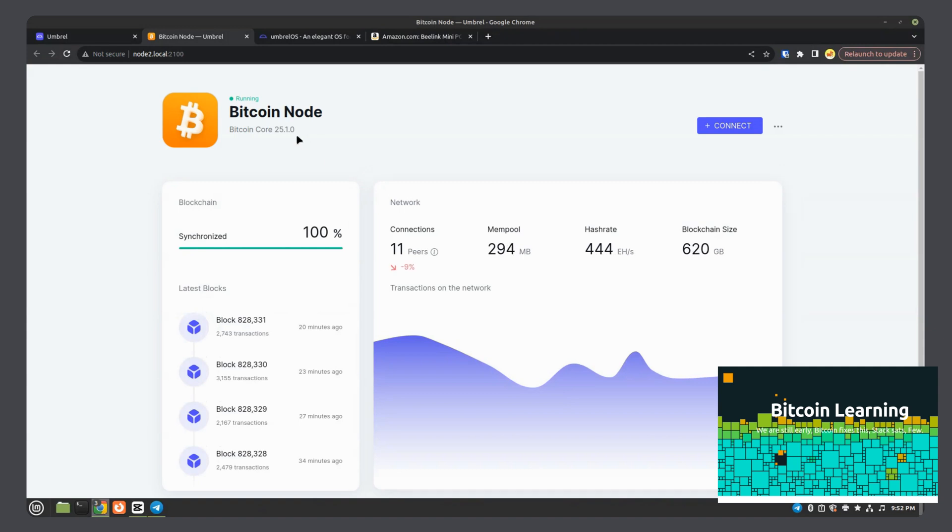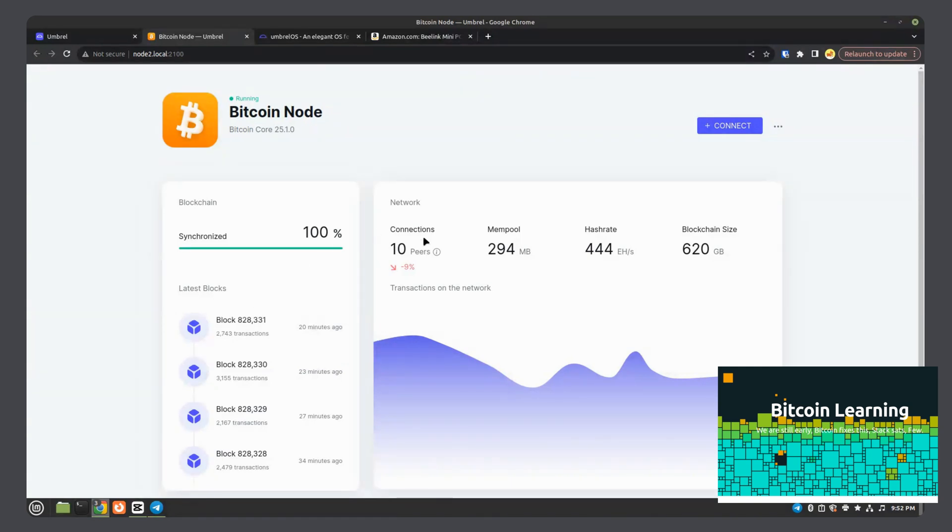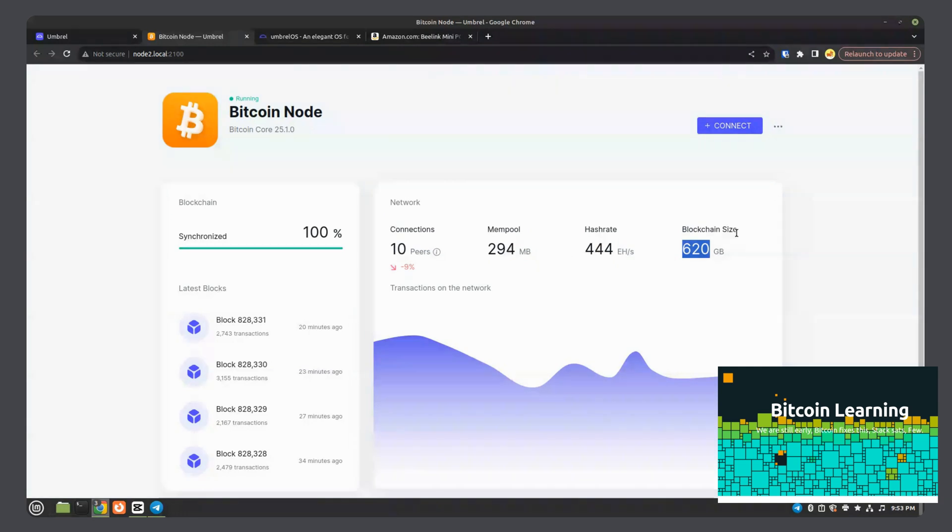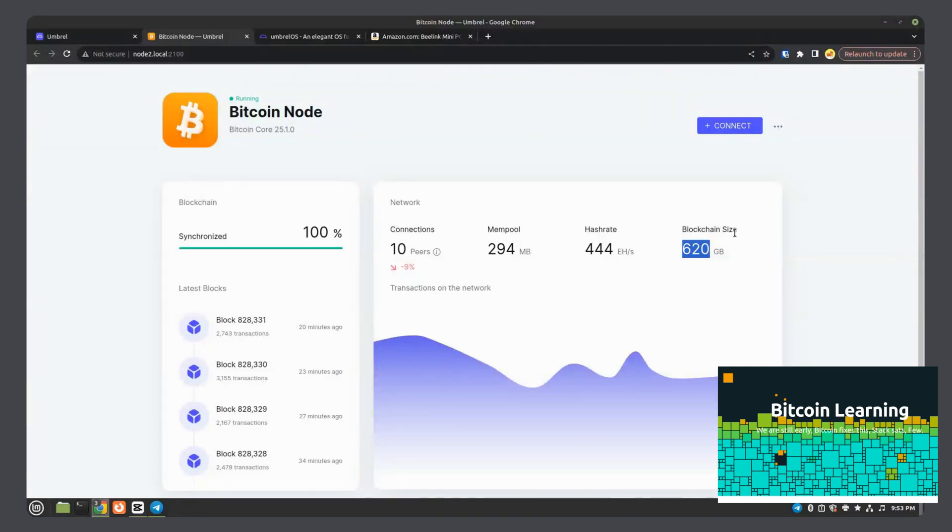Here is the Bitcoin full node completely synced. Last block came in 20 minutes ago. As you can see, the amount of transactions included in each block connected to 10 peers, mempool size, hash rate, blockchain size. Again, blockchain size right now is 620 gigabytes. That's why you need that one terabyte hard drive. That's just the blockchain.